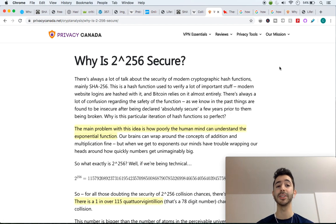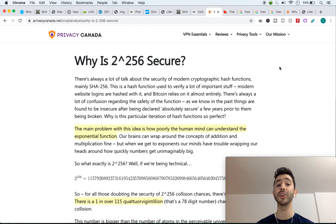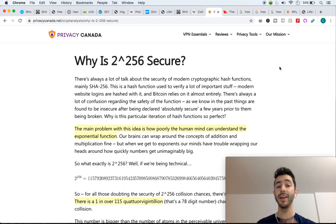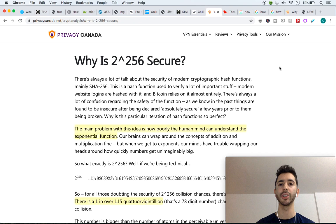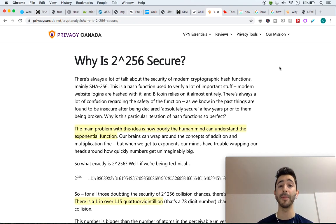And the reason is because the probability is 2 to the 256 power. And as humans, we don't really understand, it's so hard for us to grasp how big of a number this is.